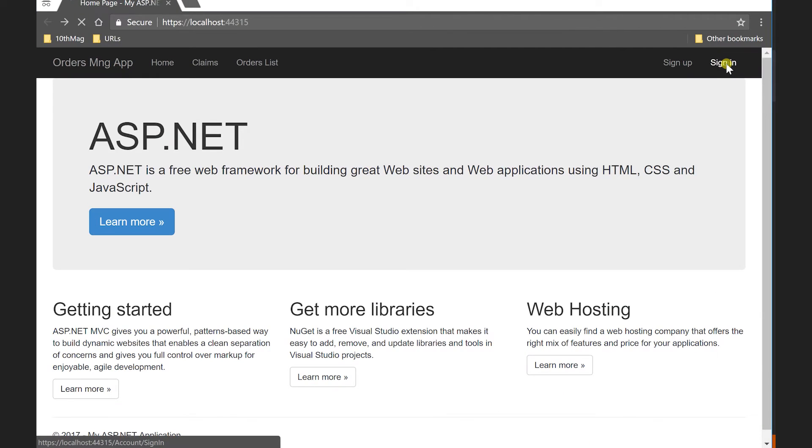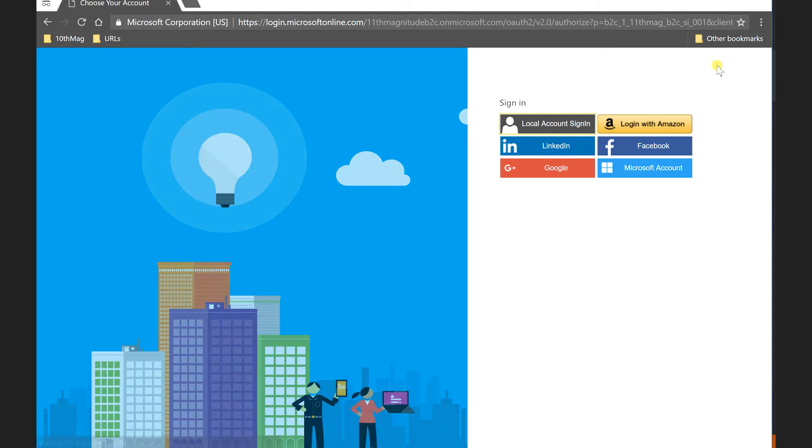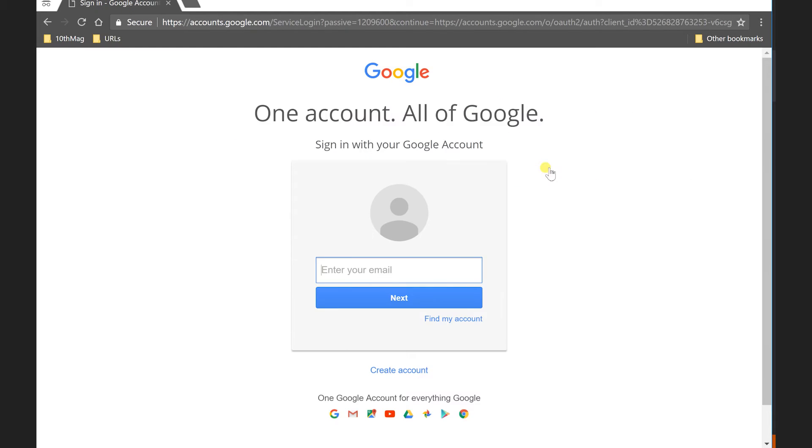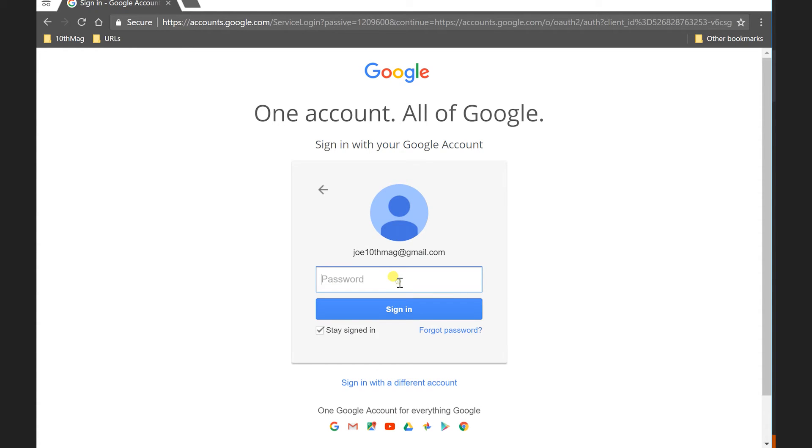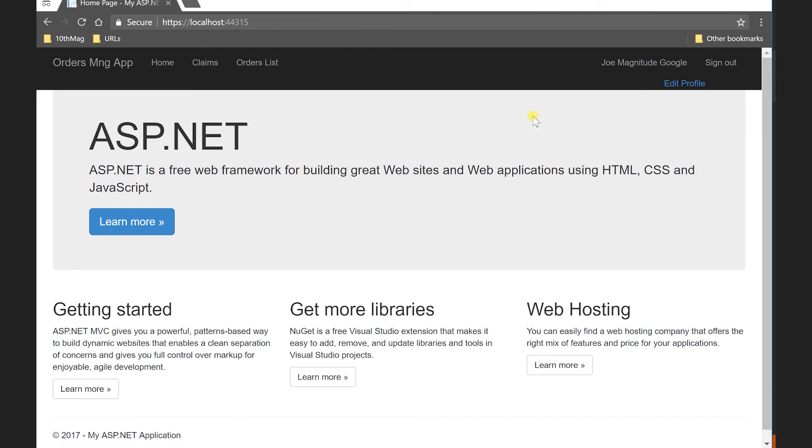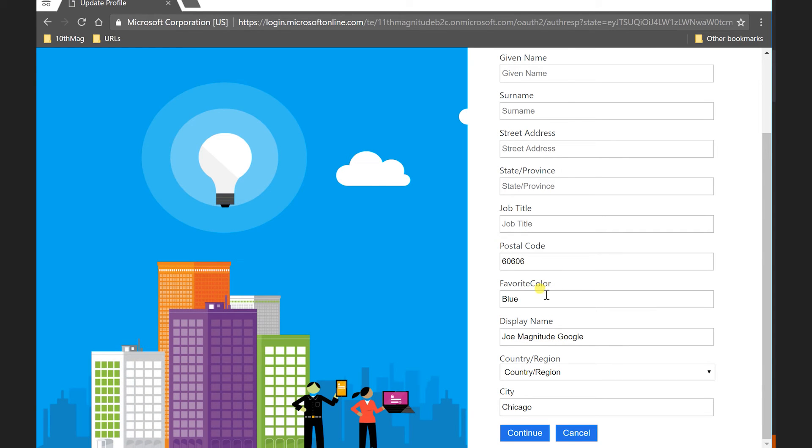So the next example I'll give here is logging in with an existing account. So I actually have a Google account that's already been signed in, signed up on the application I have in the B2C tenant I have. So I'm going to click on Google. It sends me off to Google so I can log in here. And I've got this lovely Joe 10th Magnitude account at gmail.com that I can log in with. So let's log in with him. If I got the password right this time. And you'll see I'm logged in with Joe magnitude Google. So he's got obviously a different account and logged in with that. He's coming from Google, but yet I still have a lot of the attributes that we talked about before. He's got a favorite color blue as well. And he's here in Chicago.